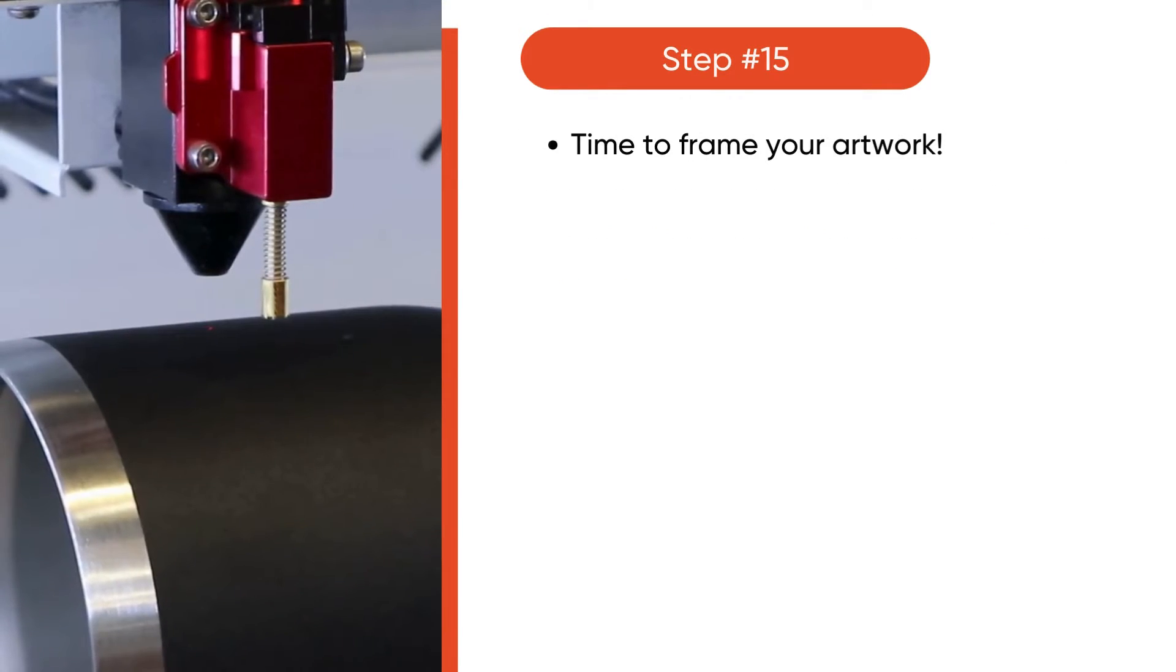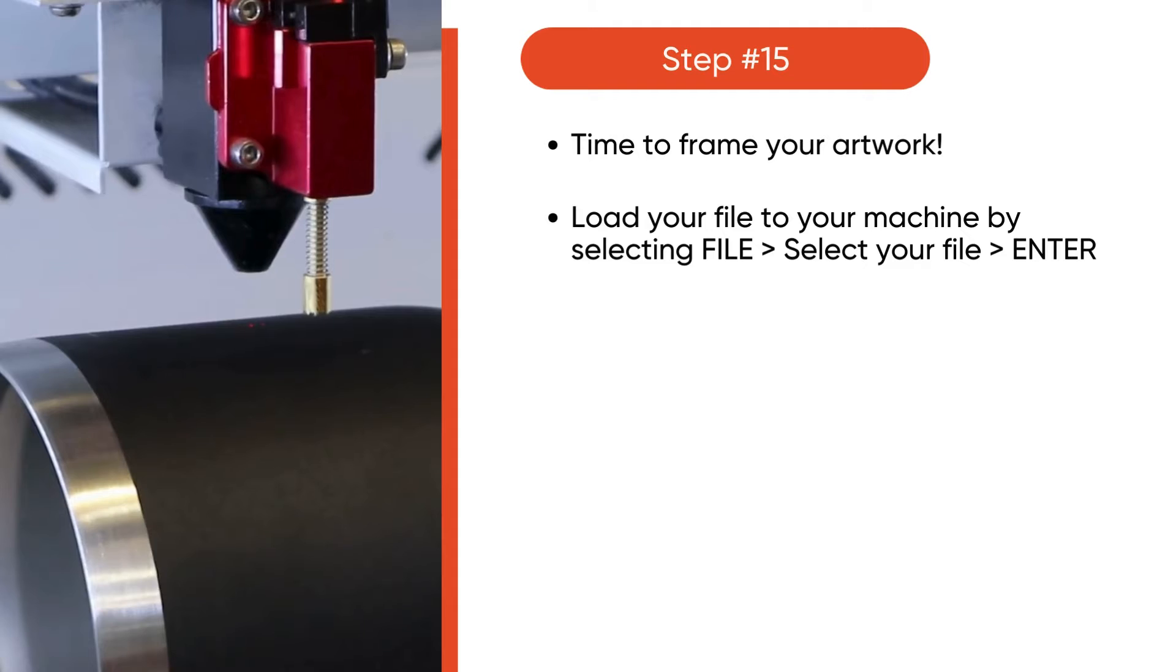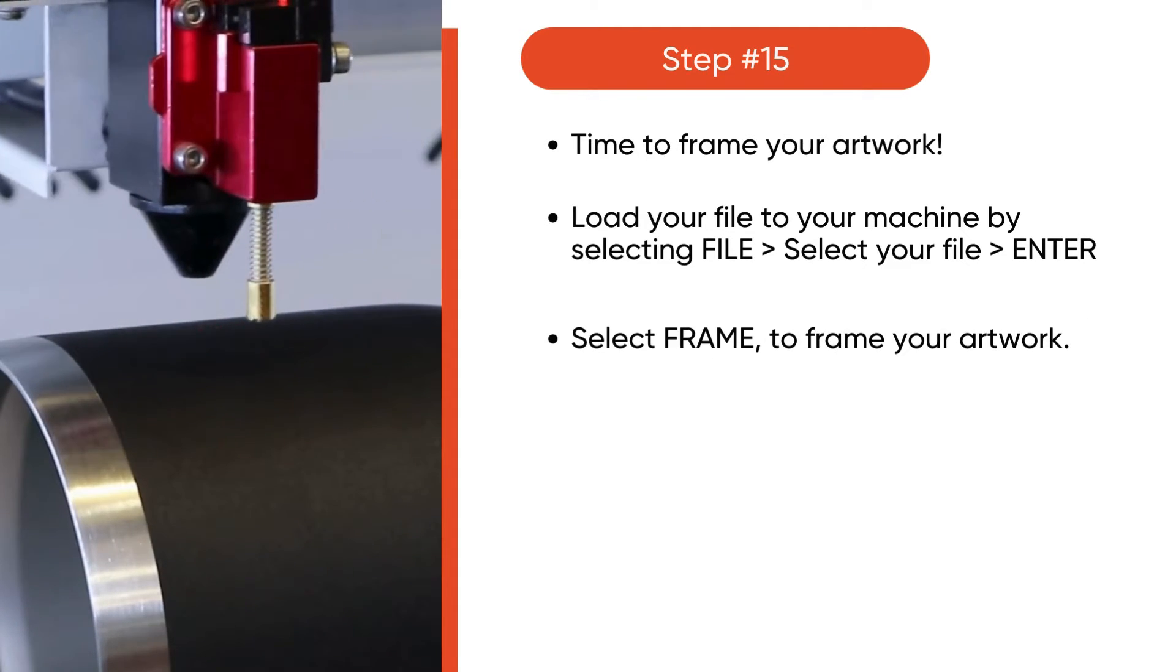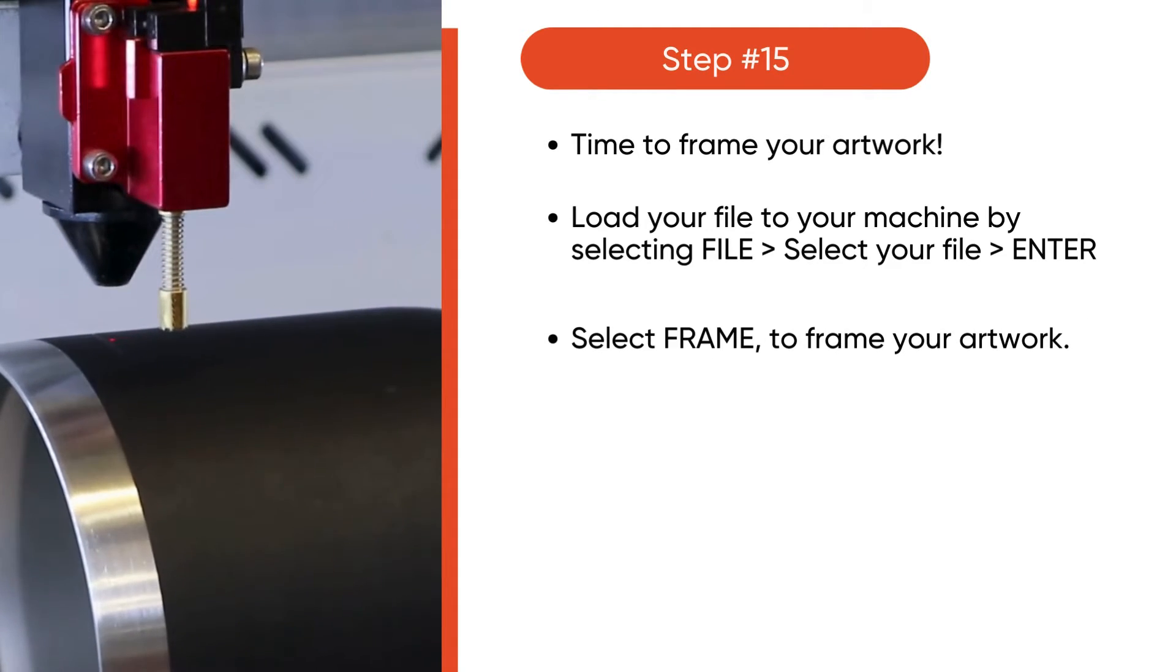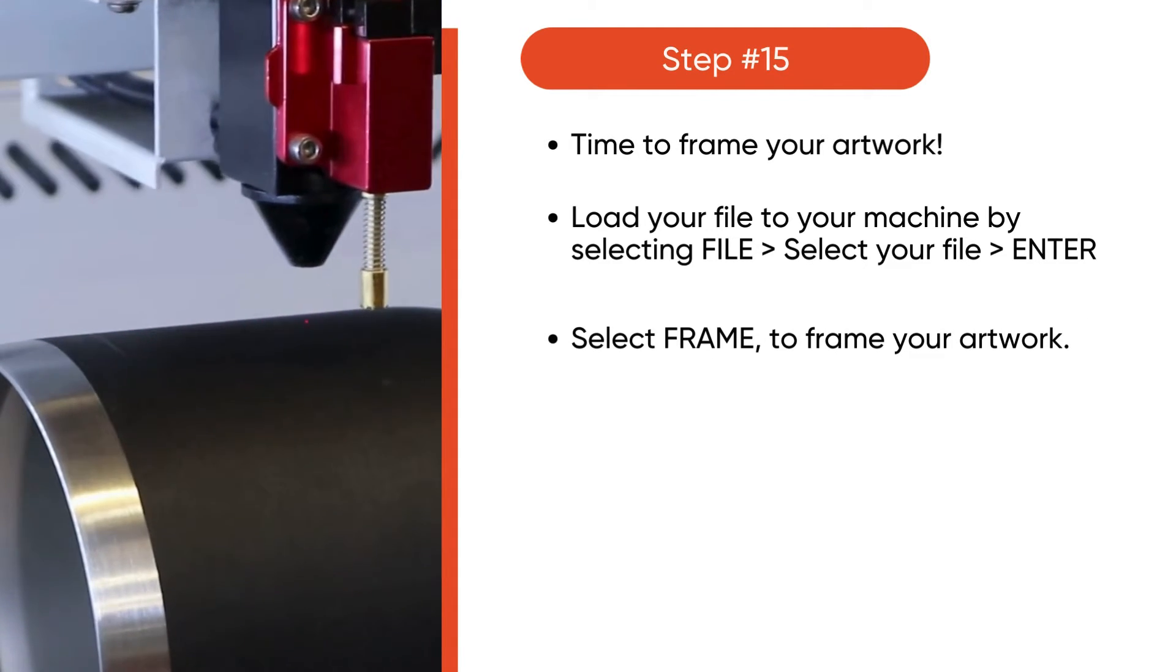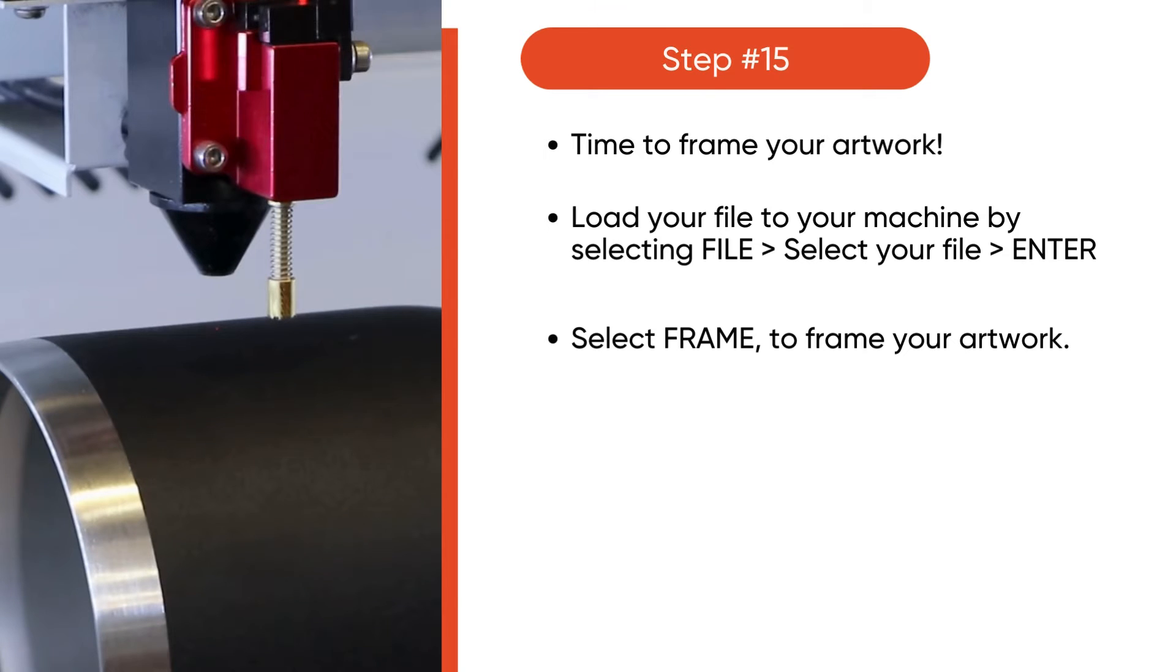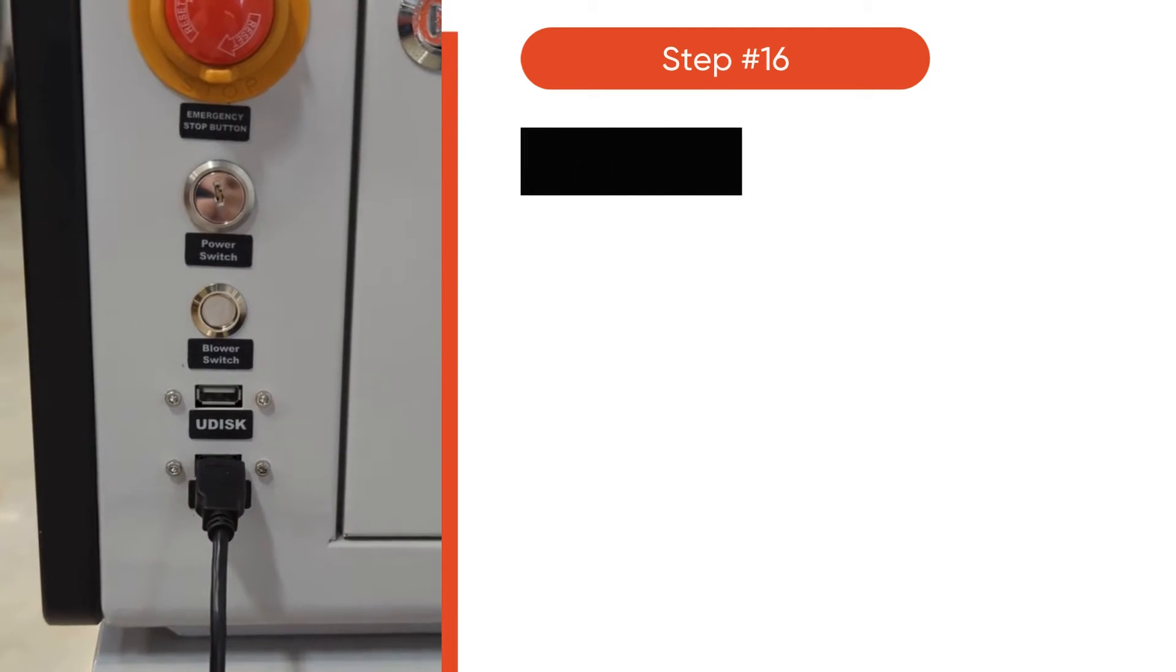Now, it's time to frame your artwork. Load your file to your machine by selecting File, select your art, and hit Enter. Select Frame on your keypad to frame your work.